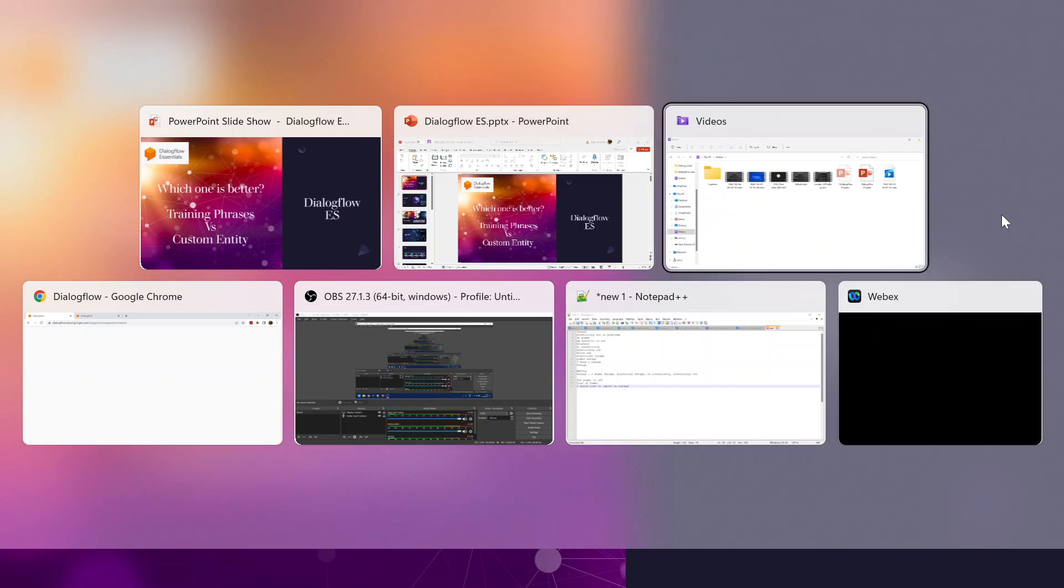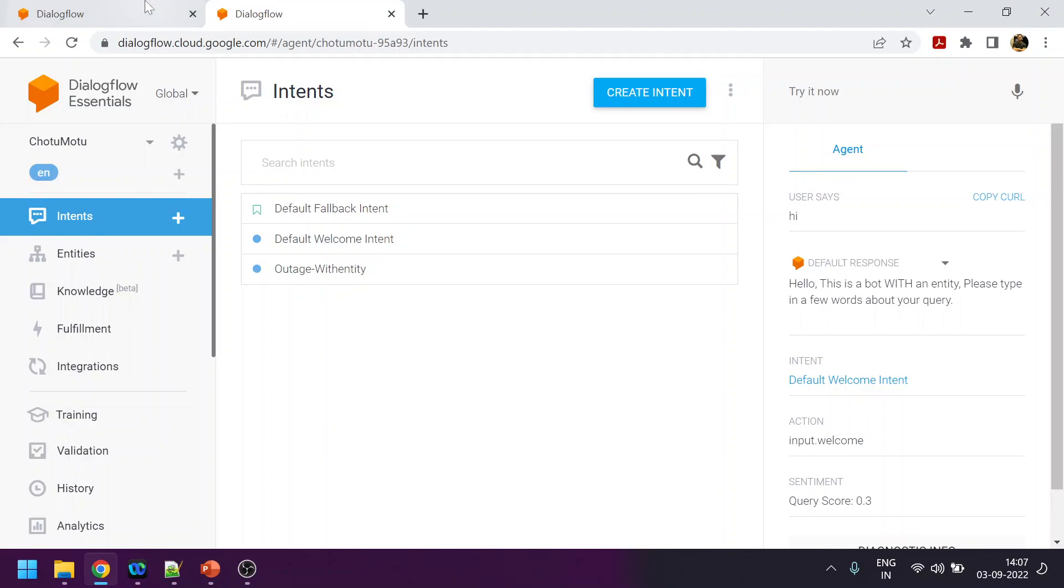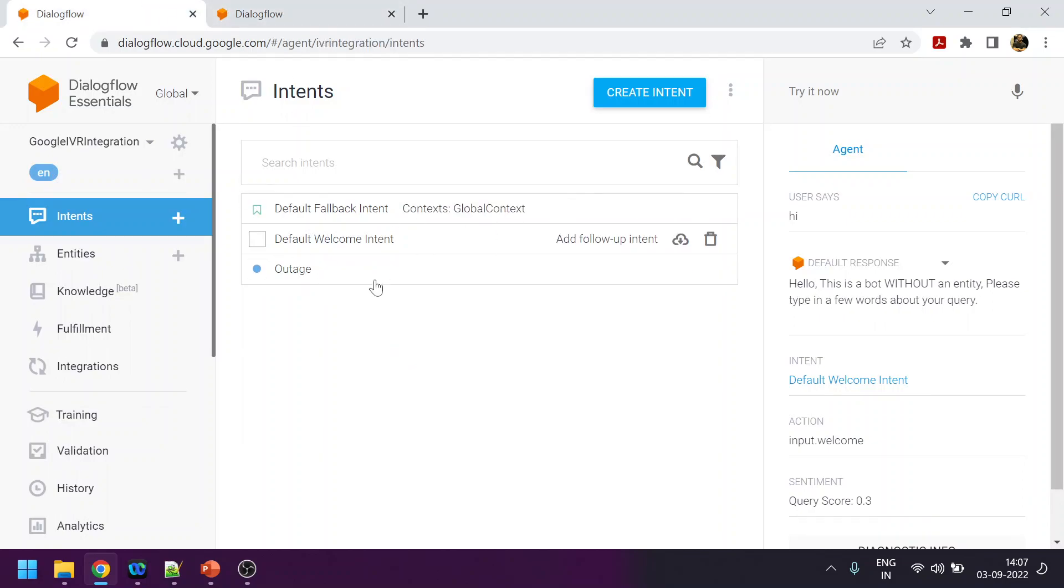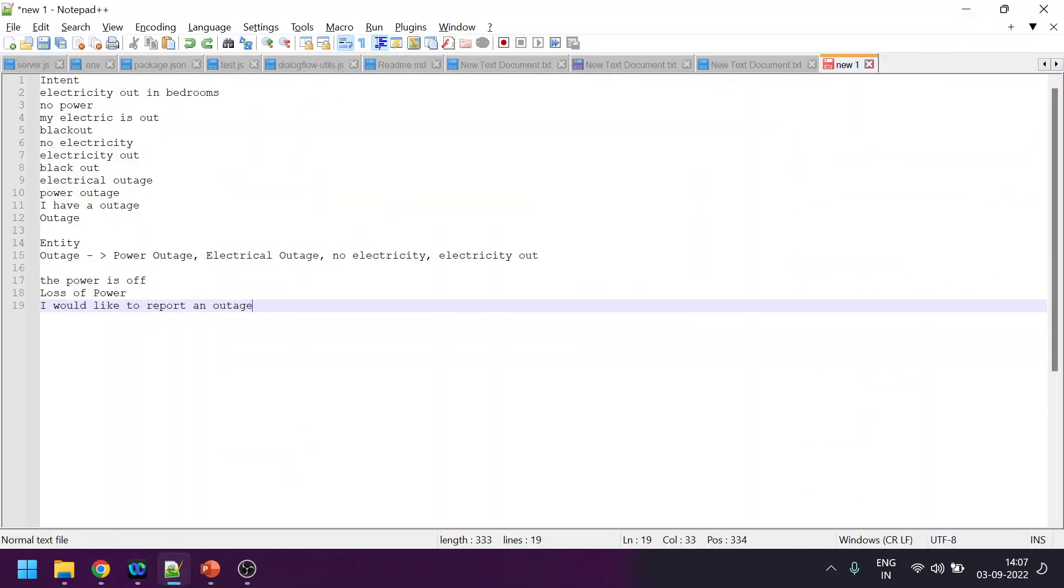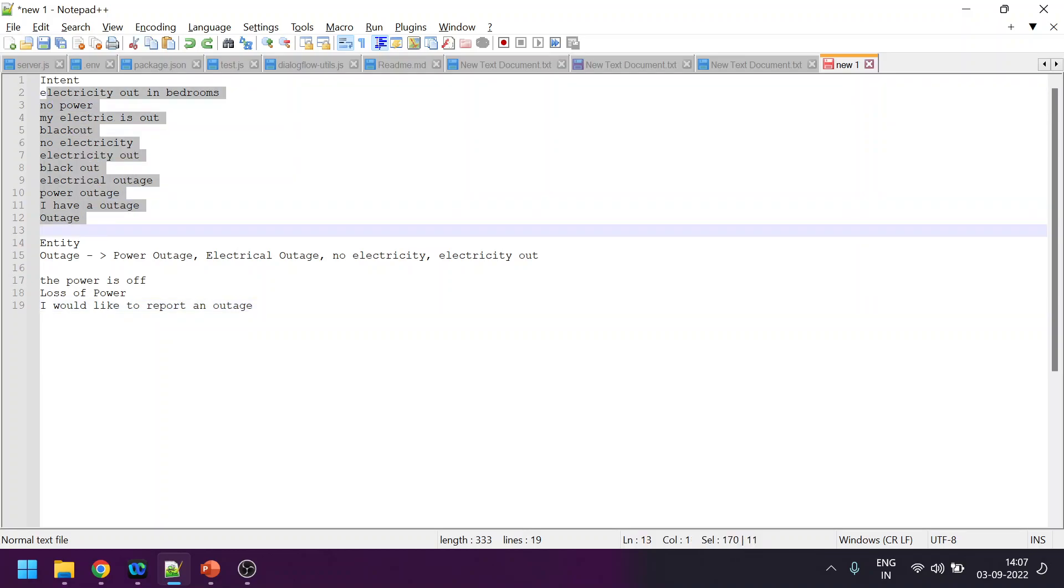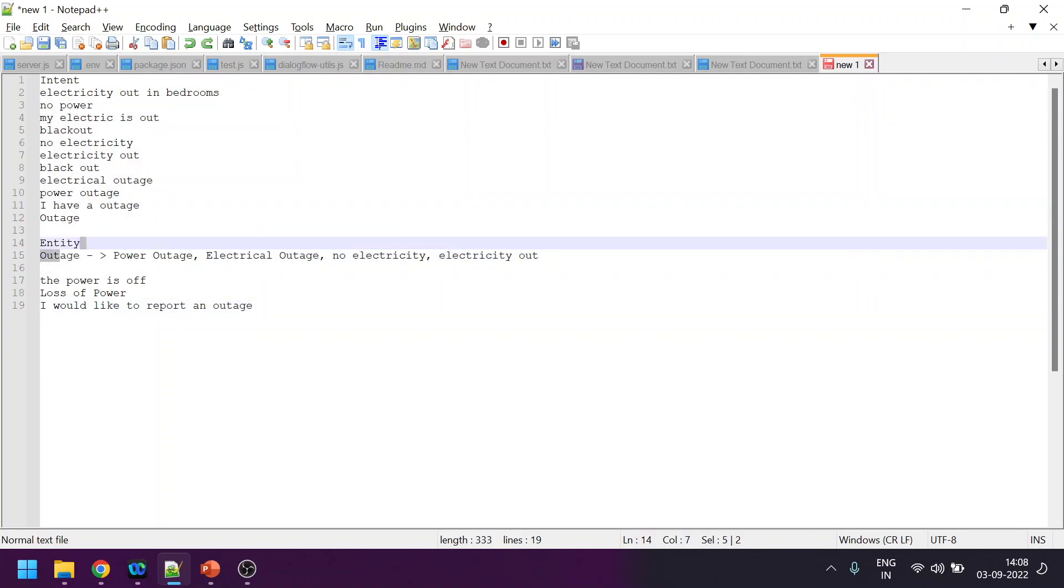We can see over here we have two chatbots. The example I have taken is outage, something like when there is a power cut from the supply. These are basically the training phrases. There is a custom entity created. One bot only has the intent and training phrases.